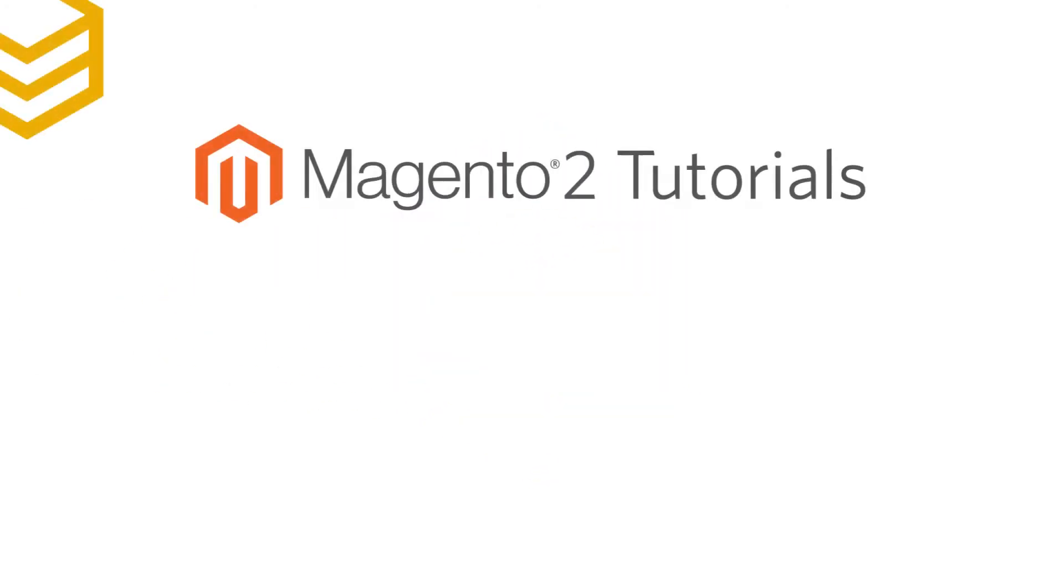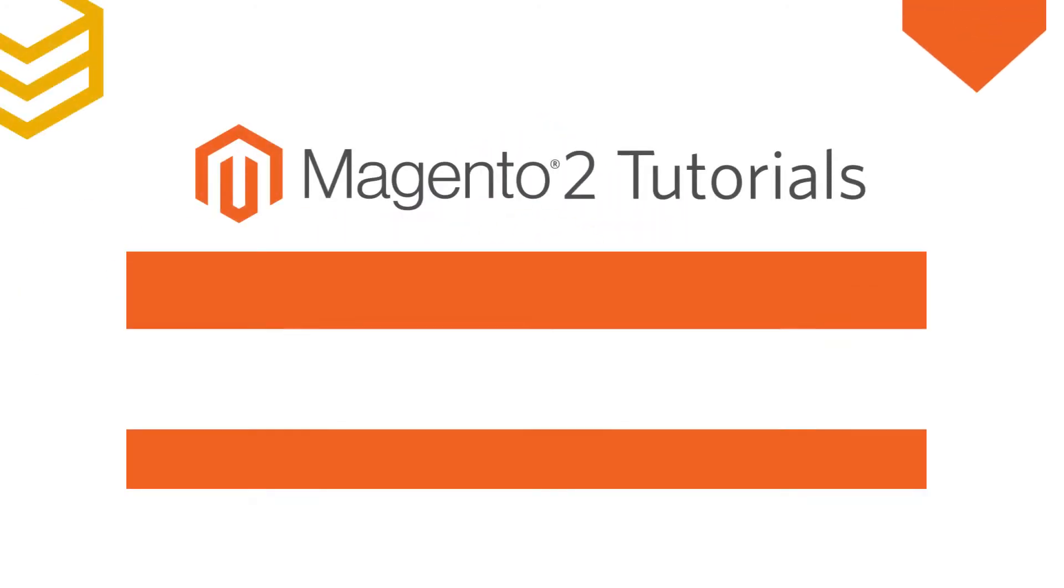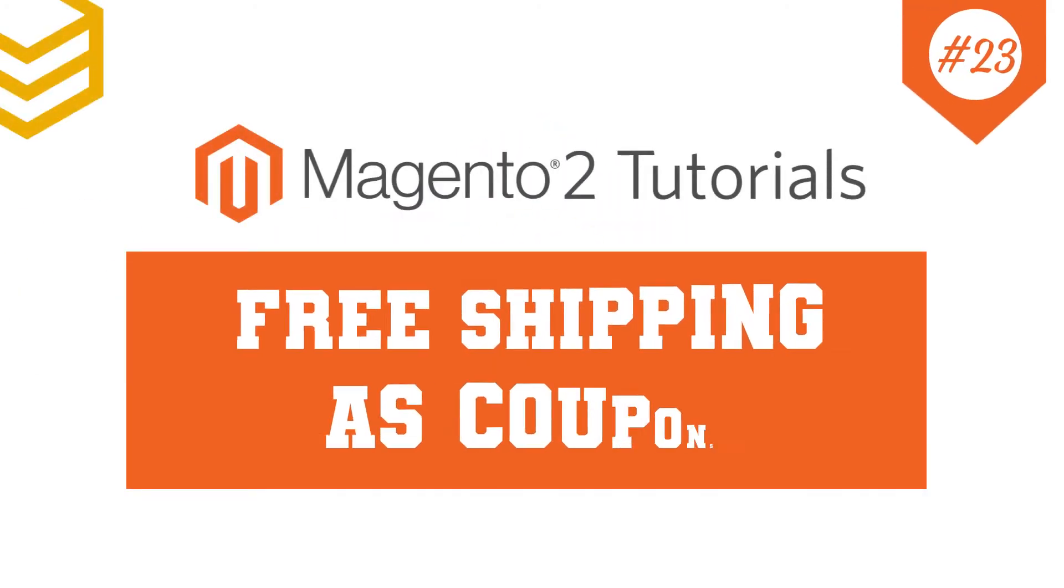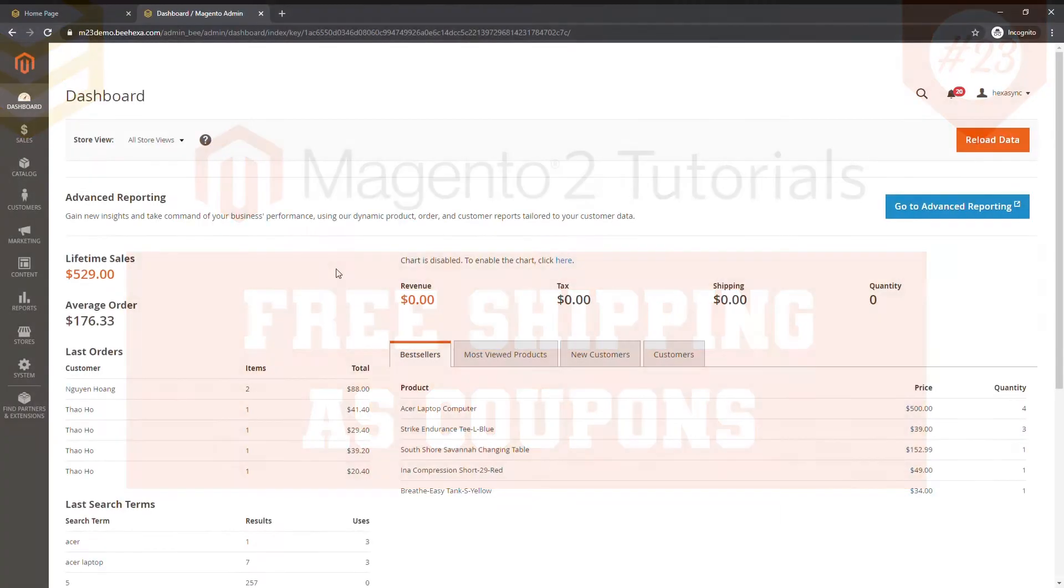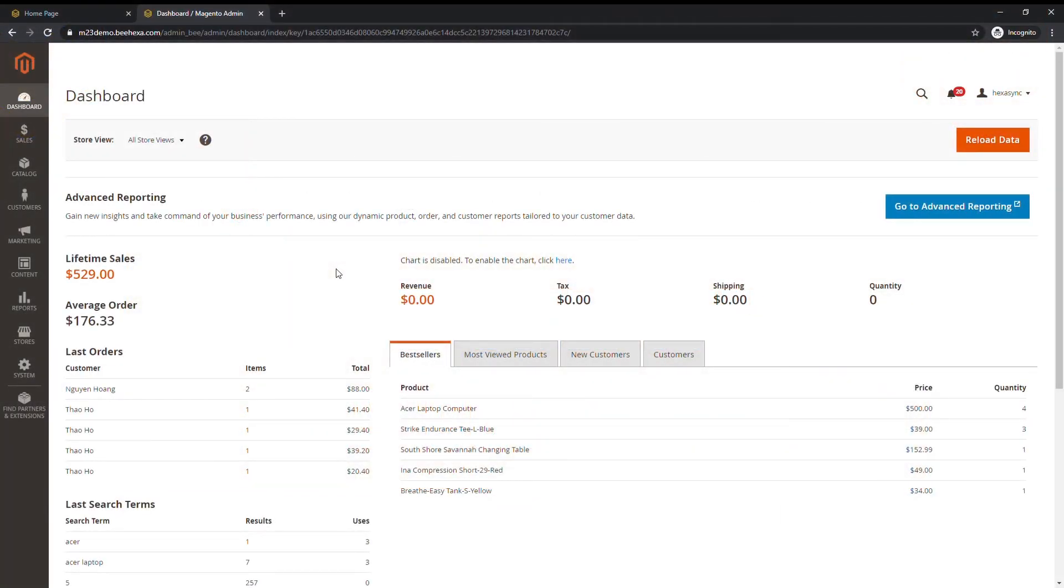Welcome to our Magento 2 tutorials. Today we will learn how to configure free shipping as coupon codes. With coupon codes, you can set limit usage in a more extensive way, instead of just being able to set minimum order values like other shipping methods.